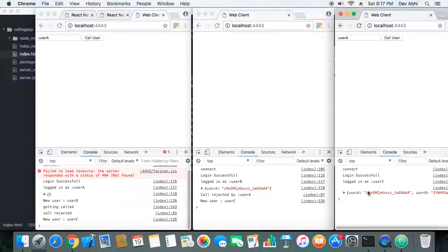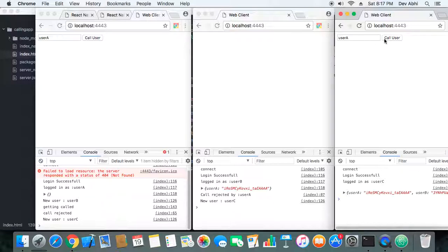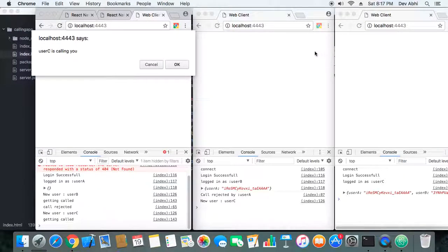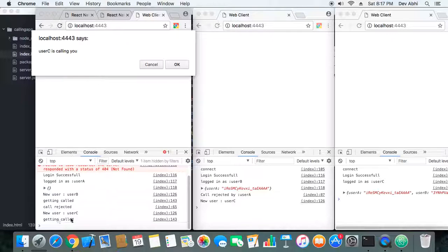Okay, so user C is logged in. Now let's see what happens when he calls user A. So user A is getting the prompt that user C is calling you. Okay, getting called. And now earlier we rejected the call, now we will accept it.